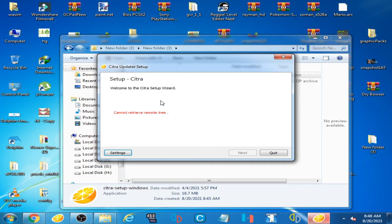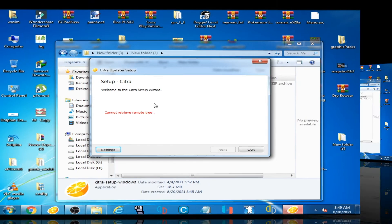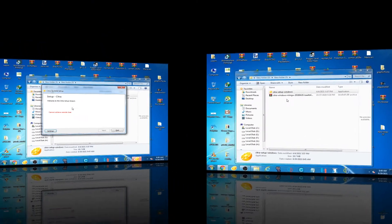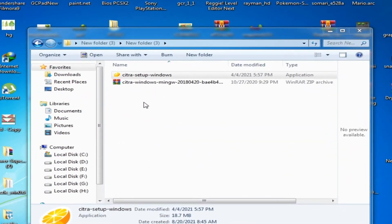Hey guys, welcome back to another video. In this video I'm going to show you how to fix the 'cannot retrieve remote tree' issue on Citra setup. So let's get started. As you can see, I have